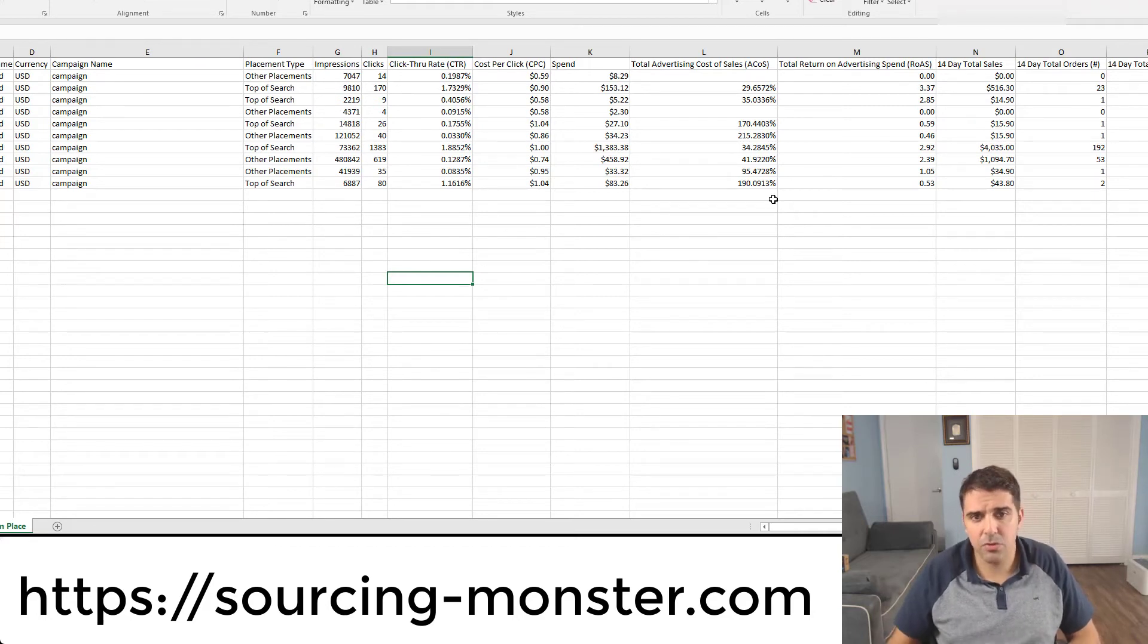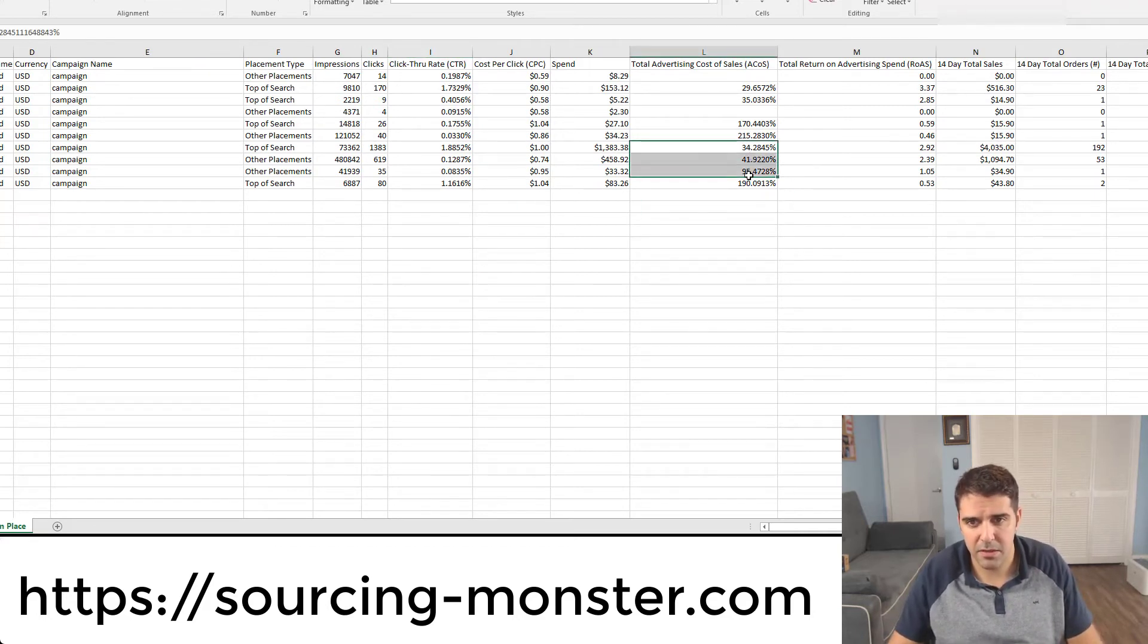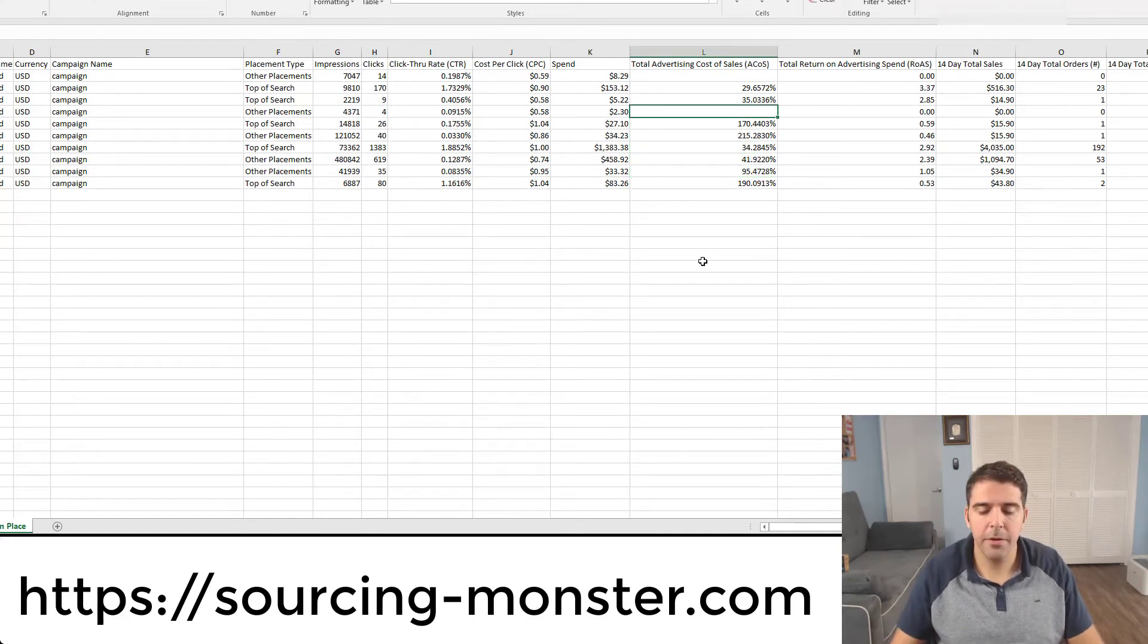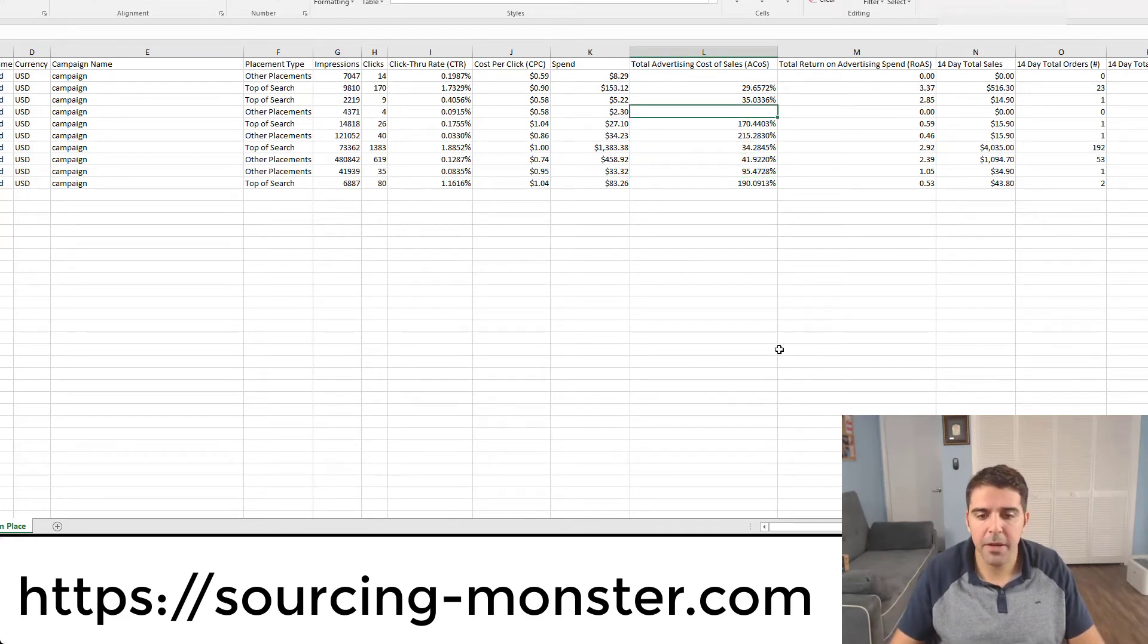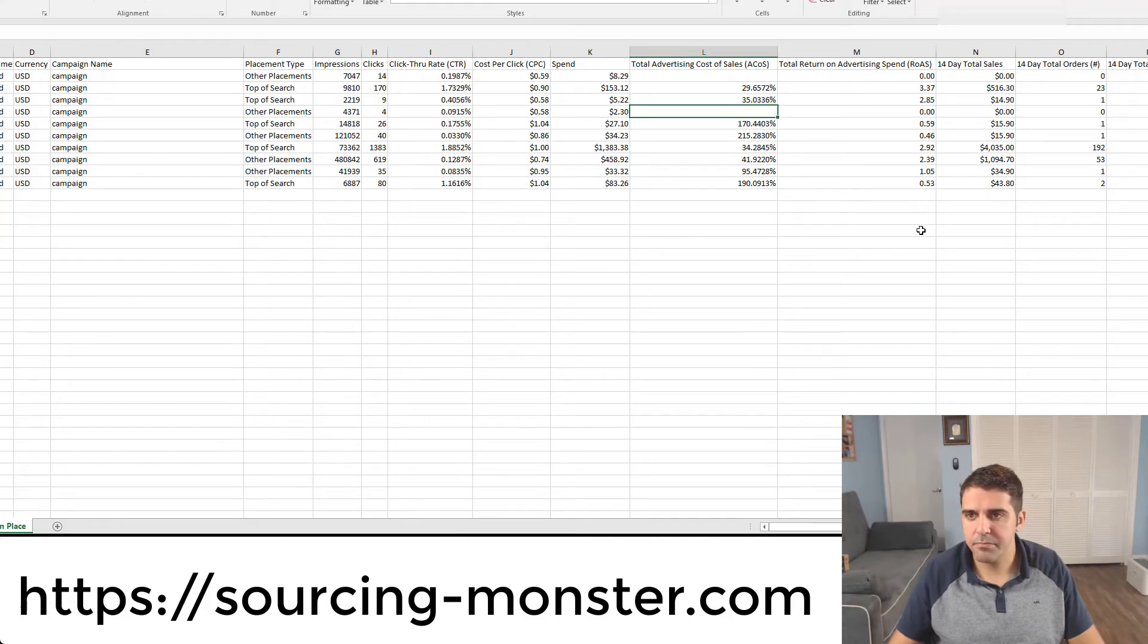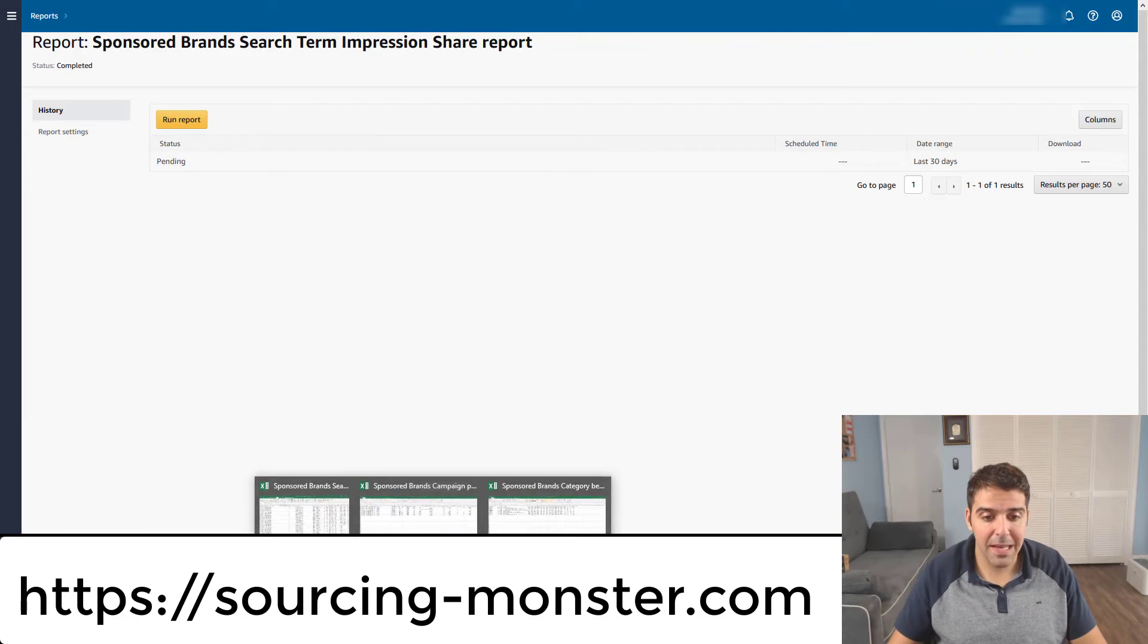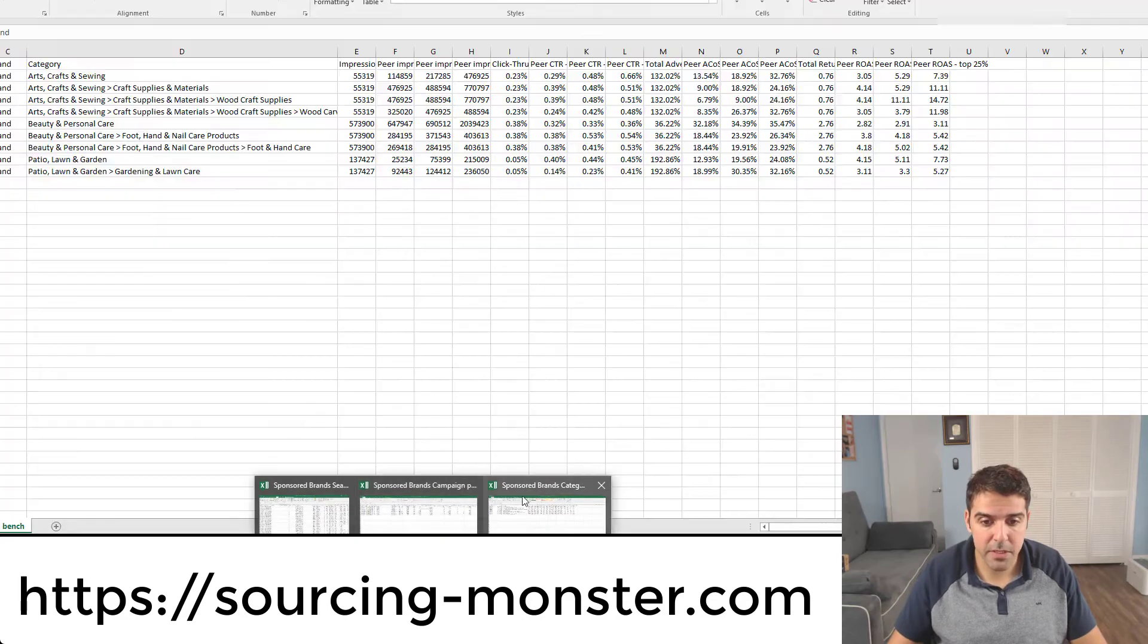So I don't really see what is the benefit for me having this data if you cannot really control it. But it's good to know, like for example, as you can see here, the conversions are really good, here very bad. So here it's a little better. But yeah, this is just another report.